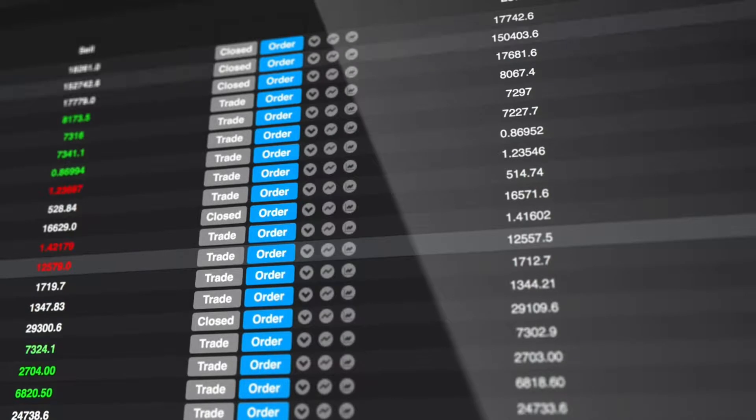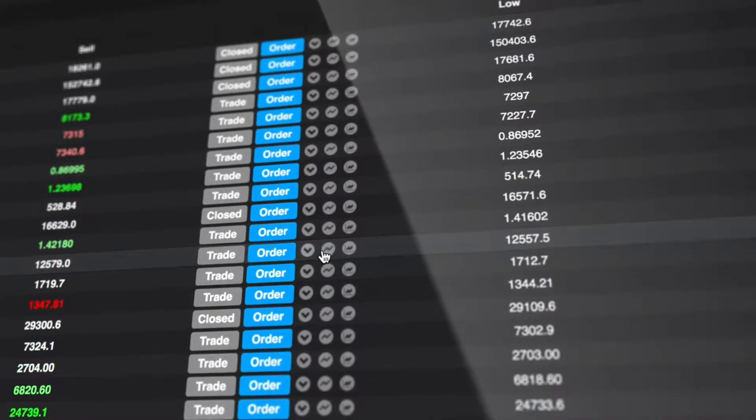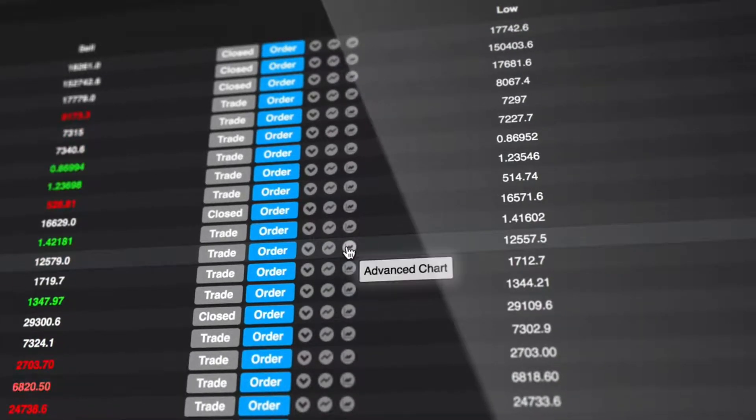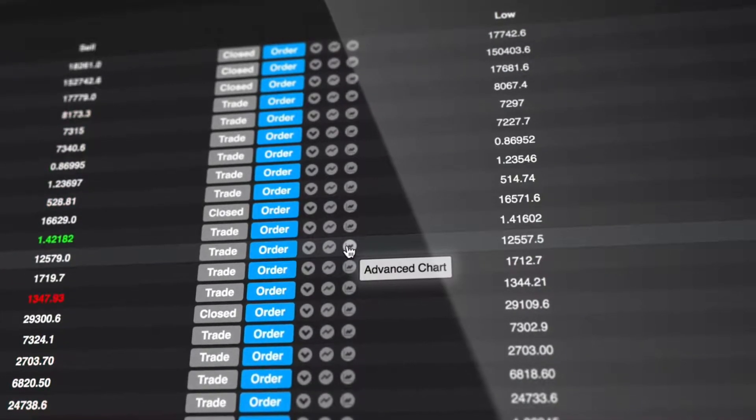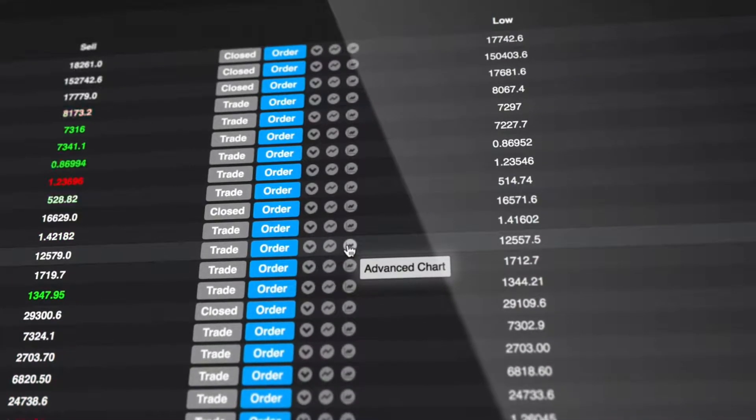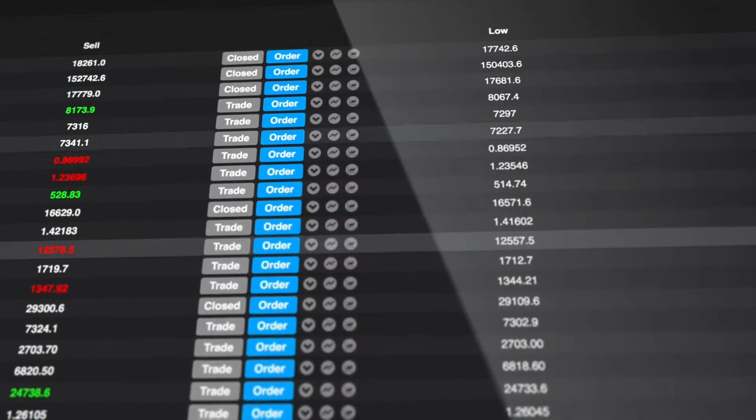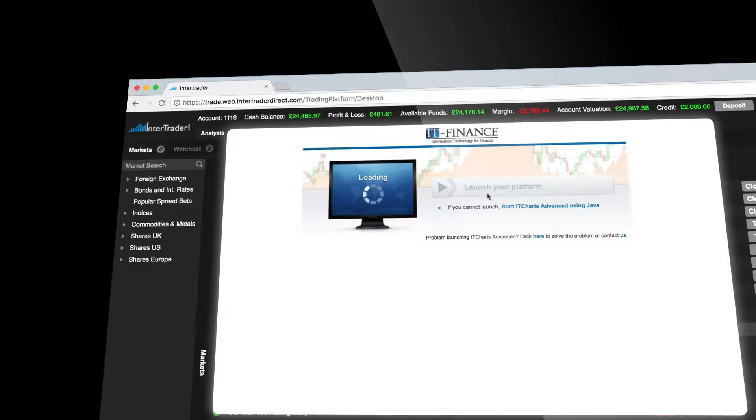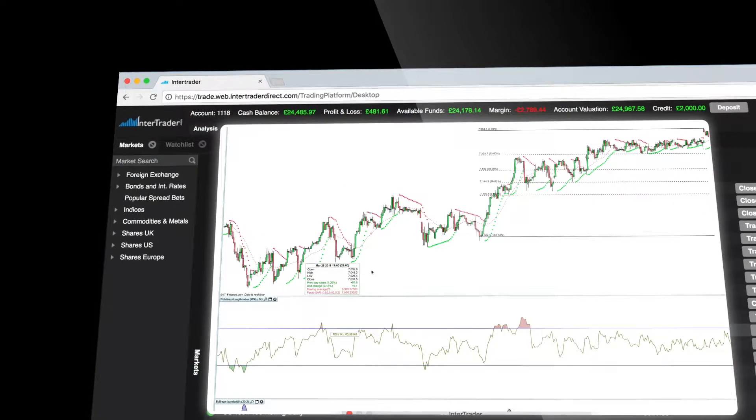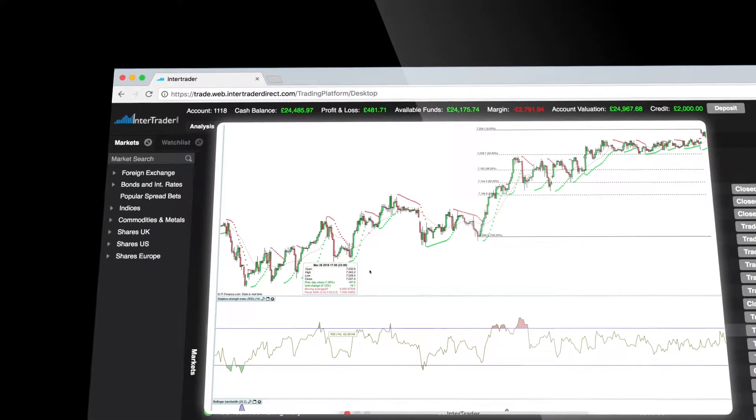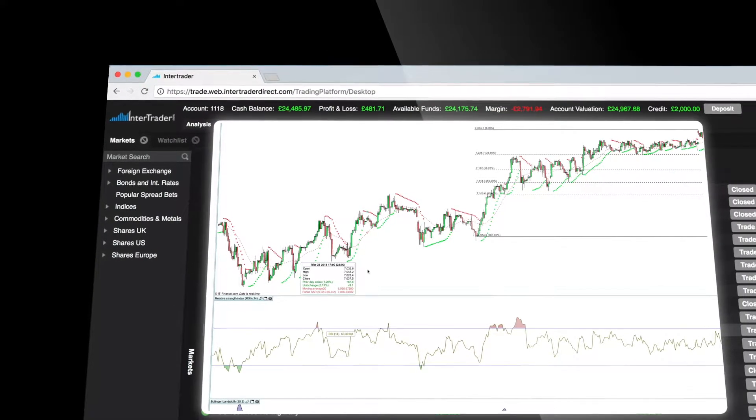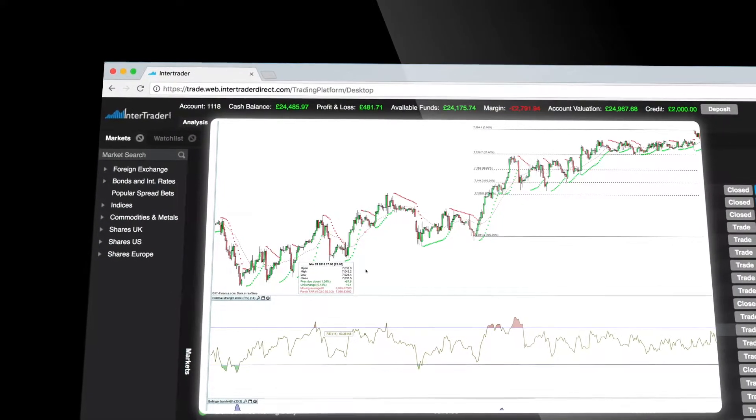You can also click the Advanced Chart icon to access the Advanced Charting Package from IT Finance. Both packages and their comprehensive range of technical indicators are completely free of charge.